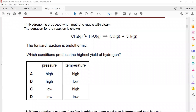In this reaction, hydrogen is produced when methane reacts with steam. So methane reacting with steam gives carbon monoxide and hydrogen. The equation for the reaction is shown, and the forward reaction is endothermic.